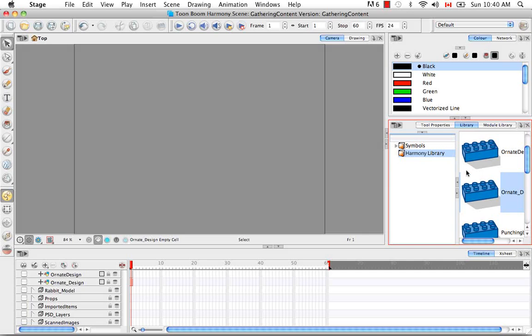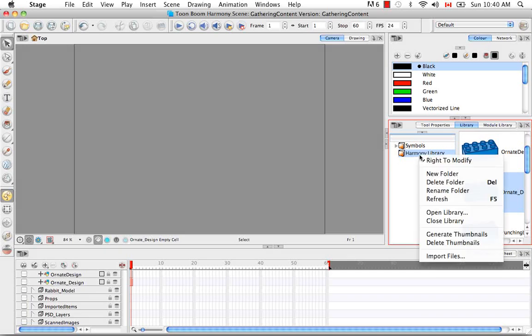So now you're able to import in different templates and files. So there are two ways that you can bring in your SWF. You can either right click again on the Library folder and select the menu item Import Files